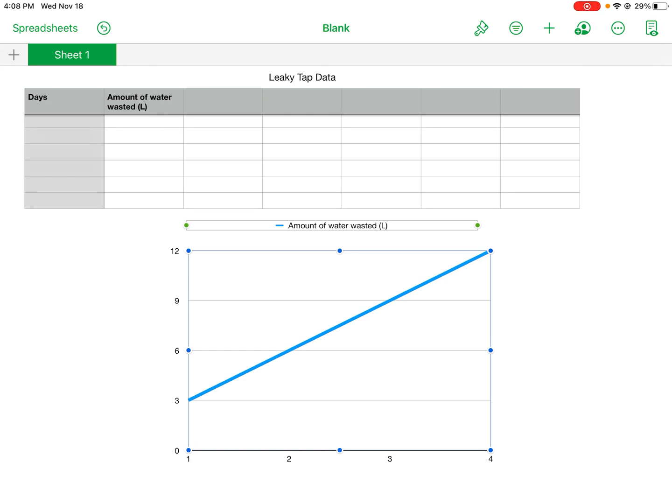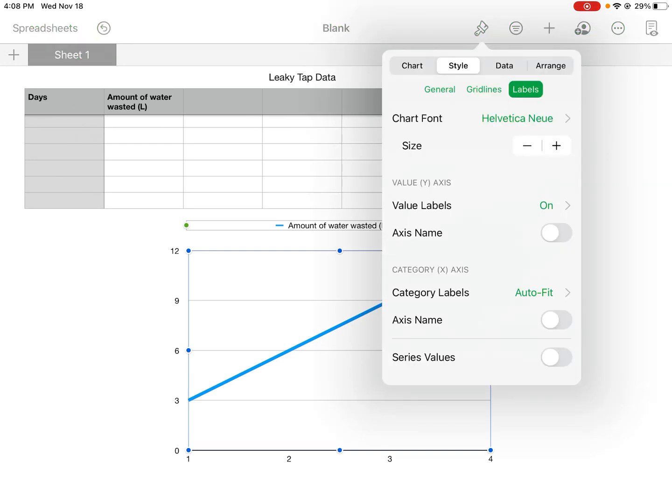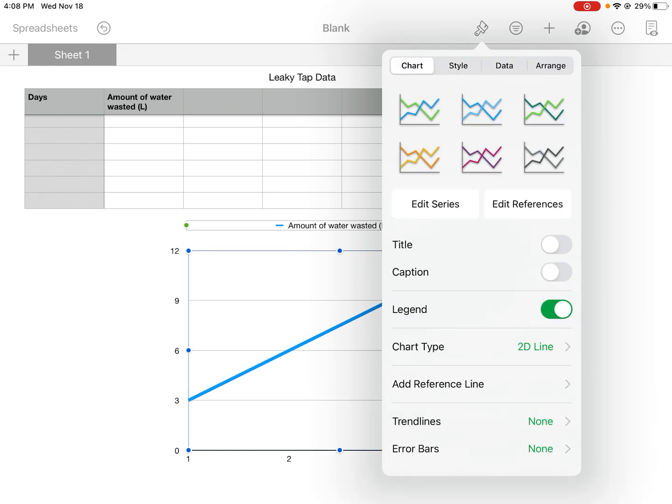So what you're going to do is you're going to format it. That's this icon up here that looks like the paintbrush. If you click that, we can make all sorts of changes.